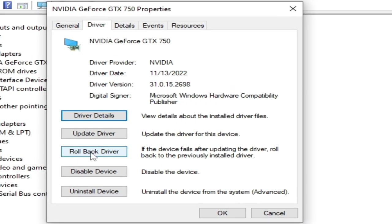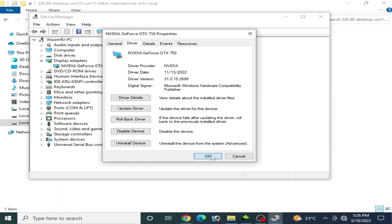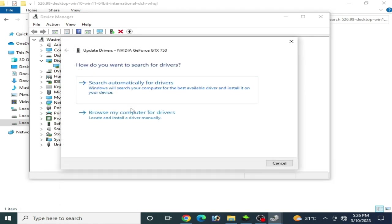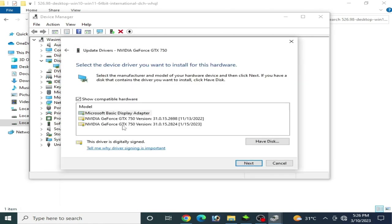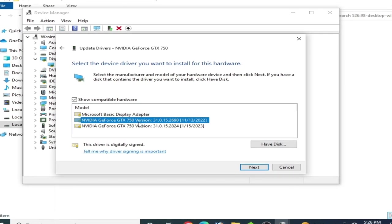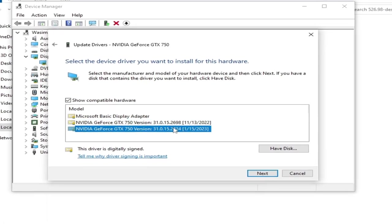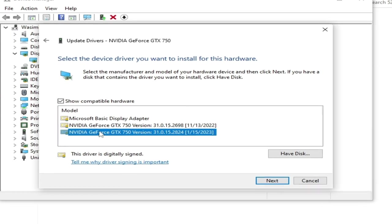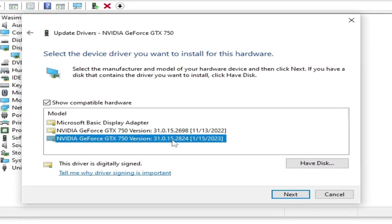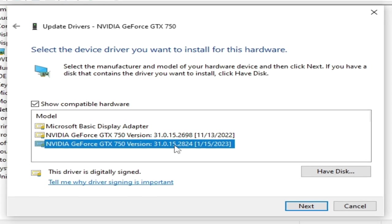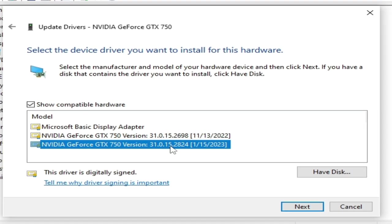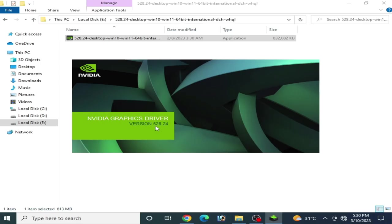I click OK and go to Update Drivers, browse my computer, and pick from a list. As you can see, a list of available drivers for my GPU is now available. You can choose newer or older driver versions from here — choose the driver version you want and click Next. This is the second solution to roll back drivers for your GPU.